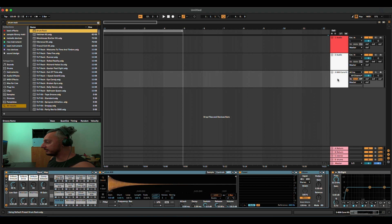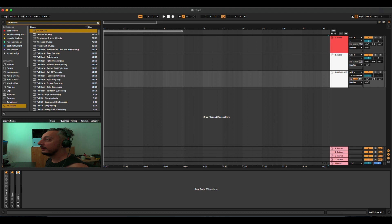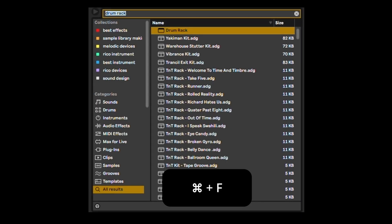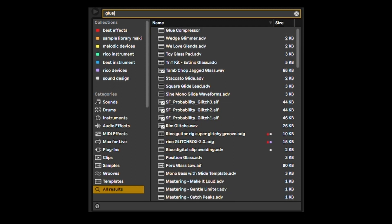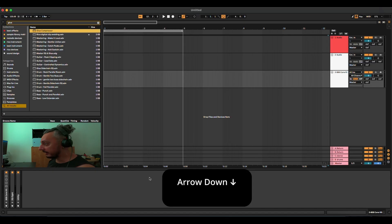Now I want to add a Glue Compressor on this drum rack, so I close everything. I want to add a Glue Compressor here. Command F, type 'glue' — the first results are always the audio effects, instruments, and MIDI effects of Ableton Live. Glue Compressor is the first one: arrow down and Enter.